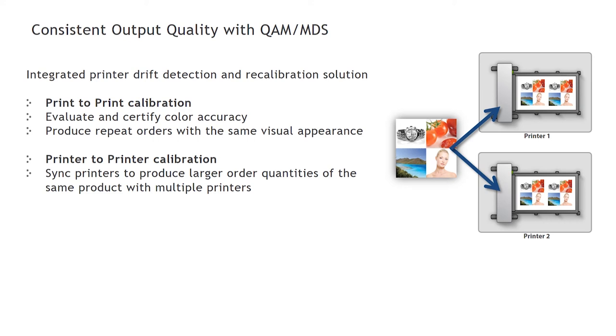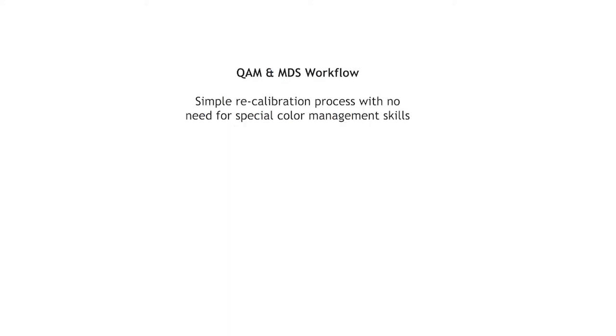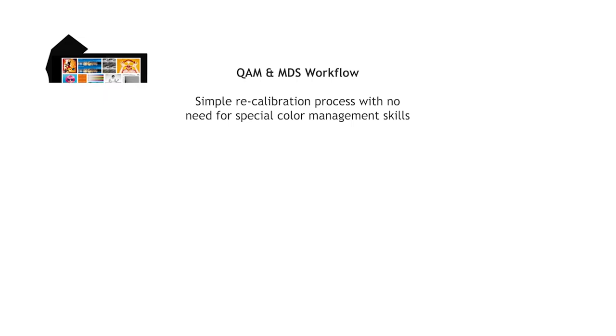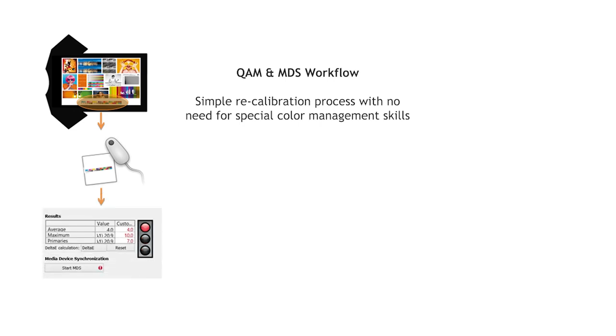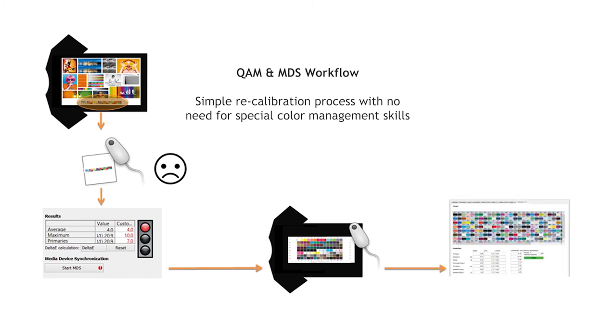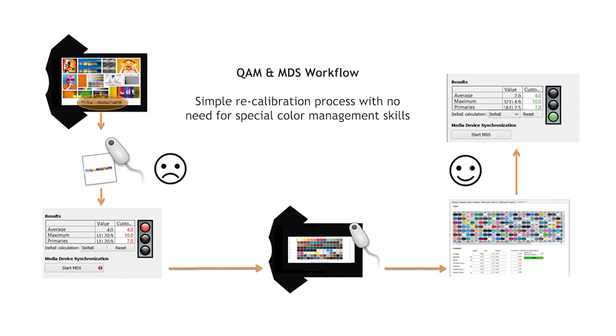Let's have a look at the working principle. Whenever you want to perform a color consistency check, simply activate the software function to print the QWAM control wedge. With an i1, it takes less than two minutes to measure the two rows of patches within our QWAM dialog. The measured values are compared against the reference values given from the ICC profile. And if they exceed the tolerances, the traffic light indicates yellow or red. From there, you can output an MDS target, which is much smaller than a standard ICC profiling target. After the measurement of the actual color values, the software will process a color correction back to match the reference state. This method can be used to revert one printer always back to its origin. Or you can use one reference printer as a master printer and recalibrate additional printers to match the master printer.